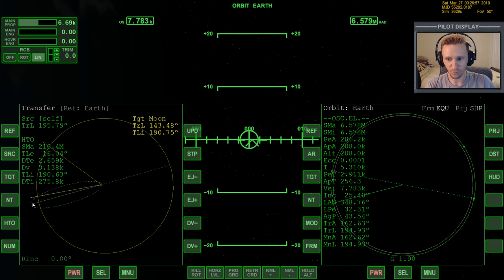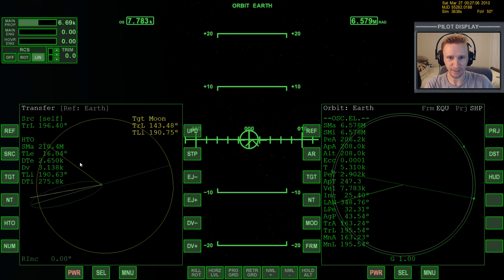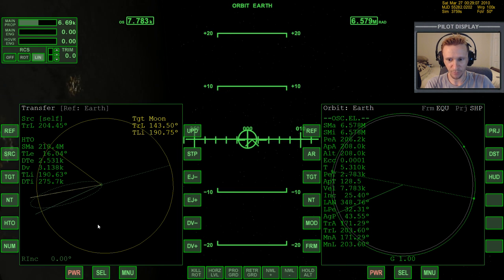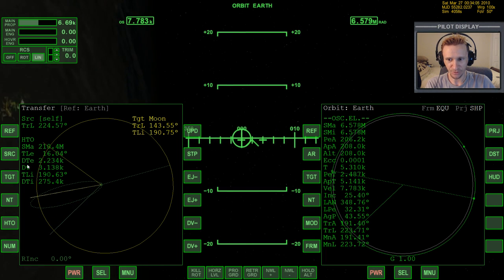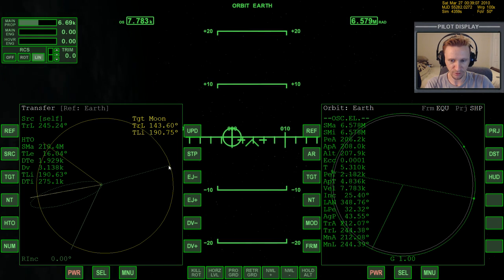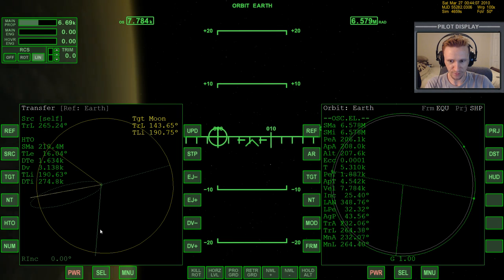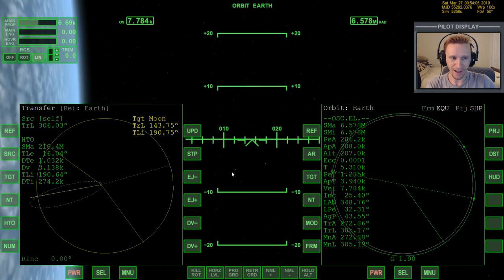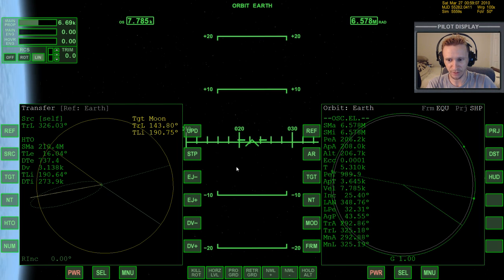Now we want to warp time forward until we reach the burn time. The time to do the burn is given by the DTE value in Transfer MFD. Press T a couple of times to move time forward. Notice the DTE is counting down as we approach the burn point. As we get close, come back to real time so we don't overshoot and so we can give the autopilot time to settle. When you get down to about 125 seconds, go to the prograde position by pressing the prograde autopilot and let it settle.